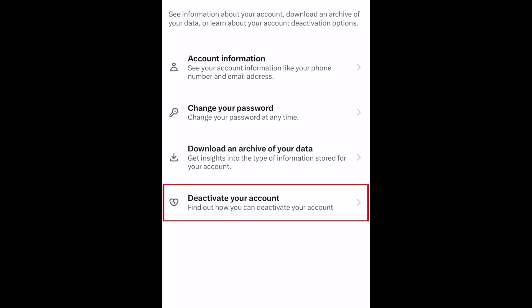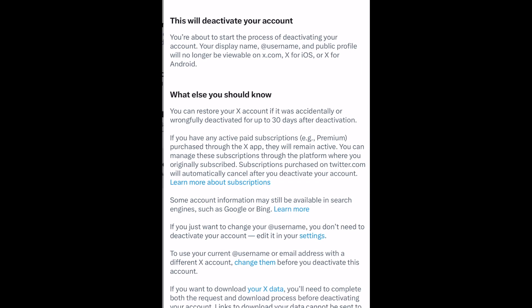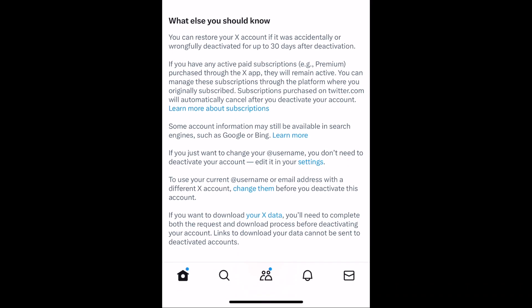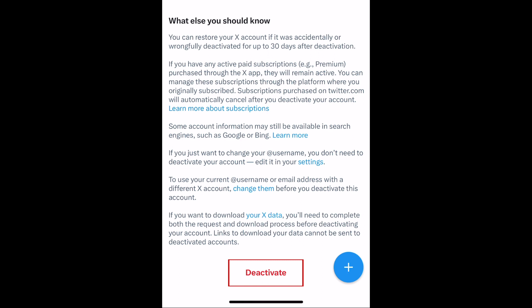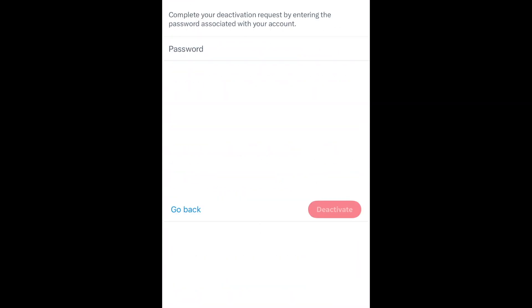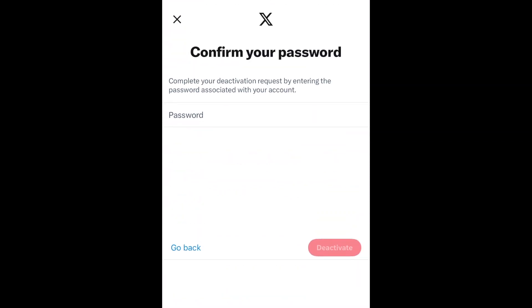Then select Deactivate Your Account. Scroll down and tap Deactivate. Enter your password.